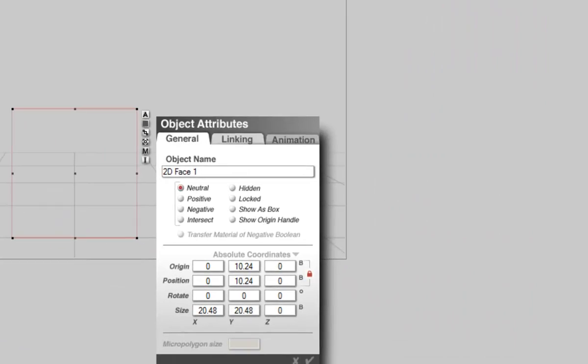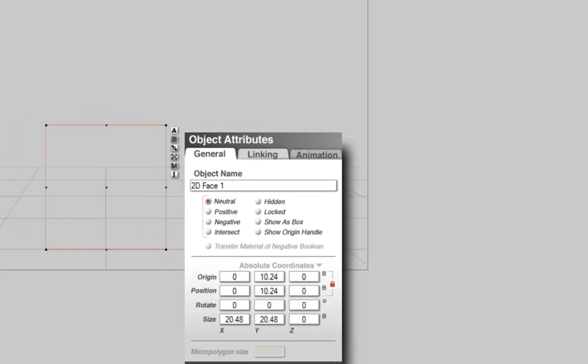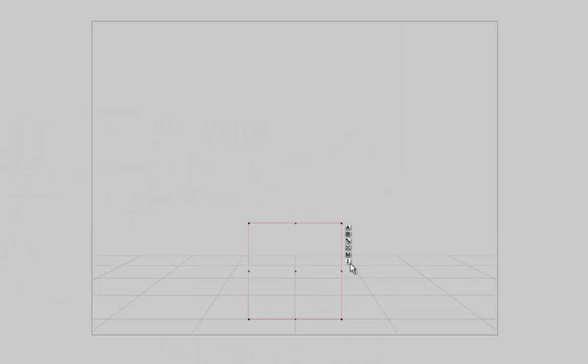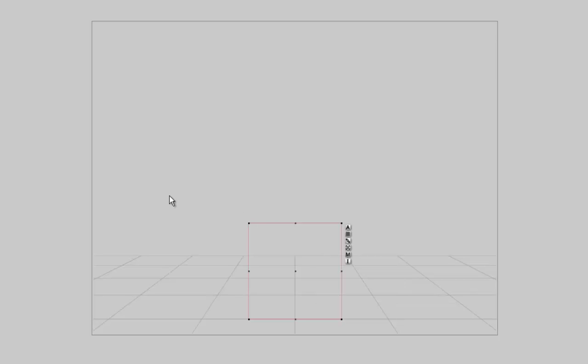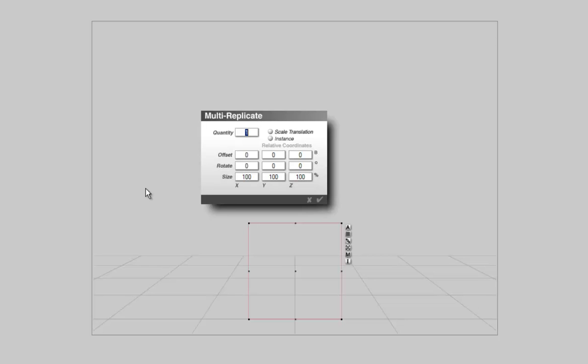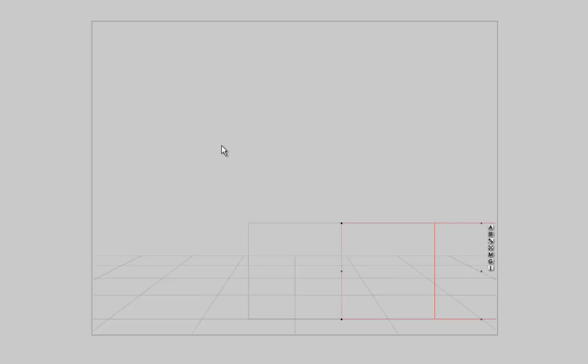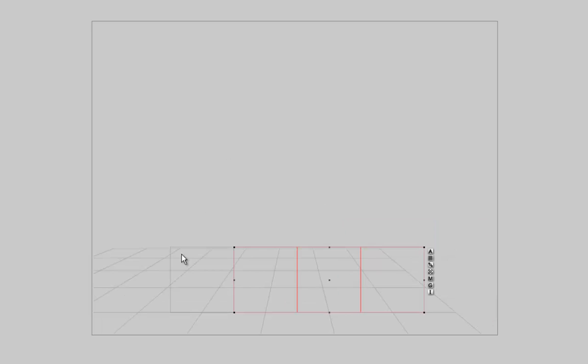2D faces come vertically oriented with X horizontal 20.48 Bryce units and Y high also at 20.48 Bryce units. Apply the material on the 2D face and make sure the 2D face is selected. The material is applied. The 2D face is selected. Alt or Option plus Shift plus D brings up the Multi-Replicate dialog. Select quantity 3 because we are also going to make a 4 times 4 tile and offset X to 20.48.